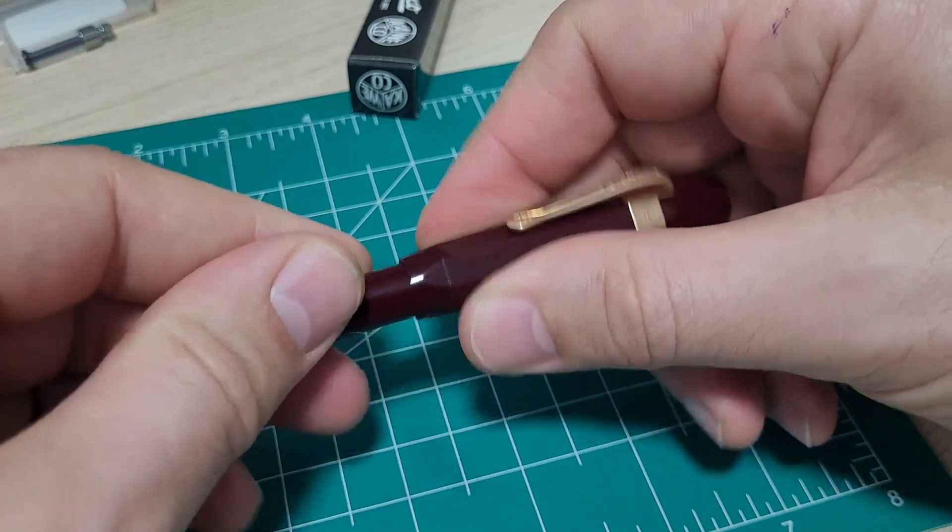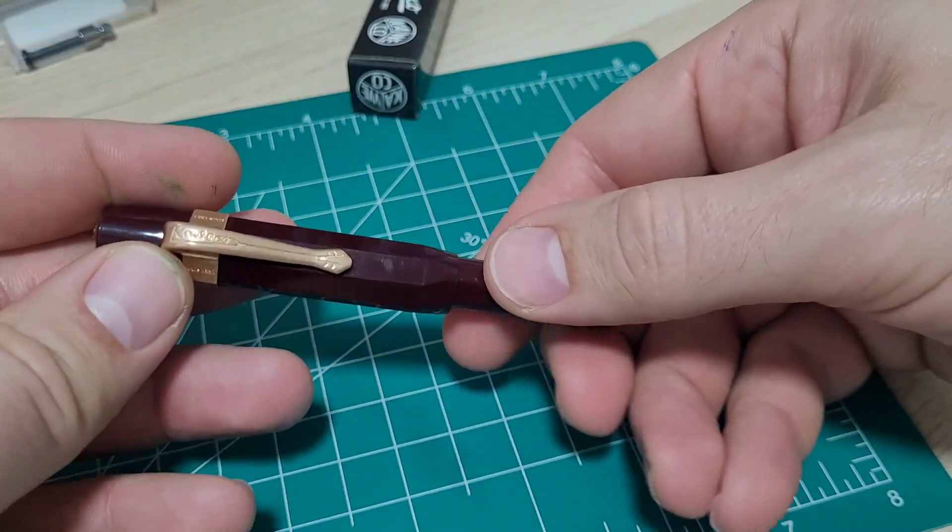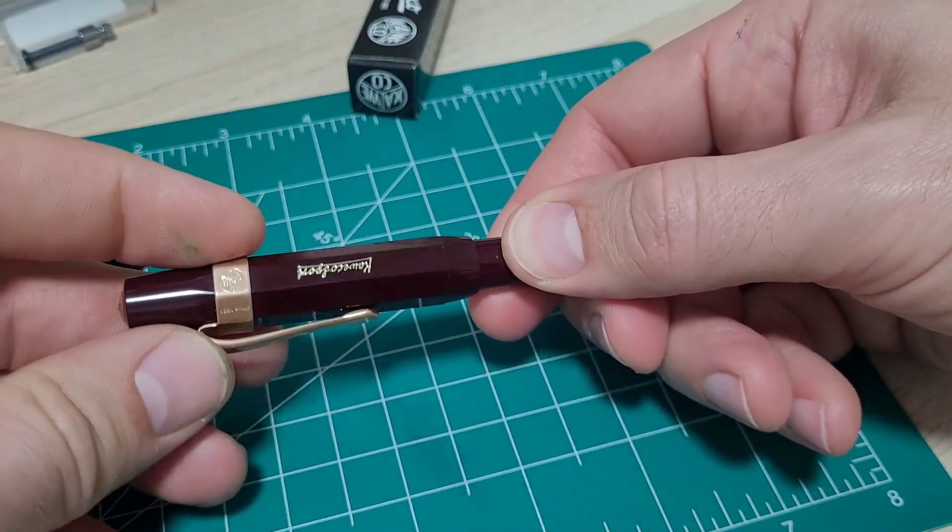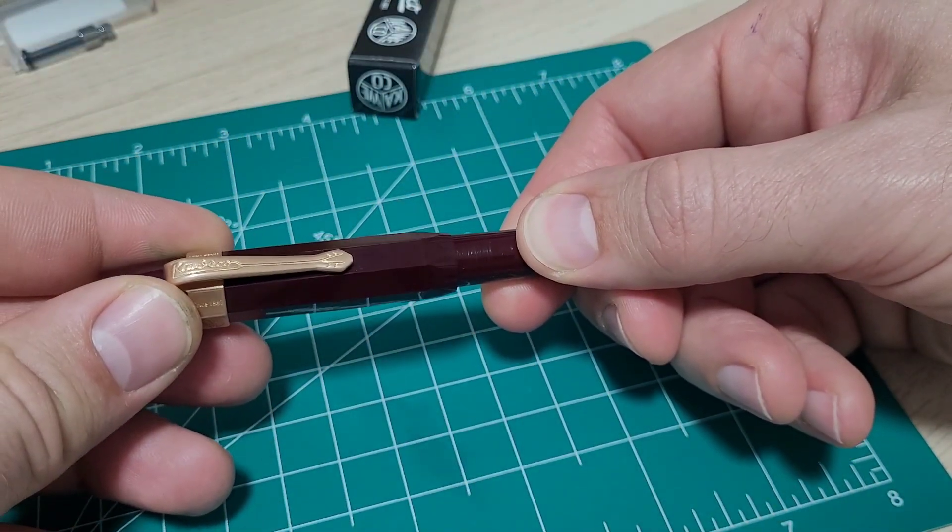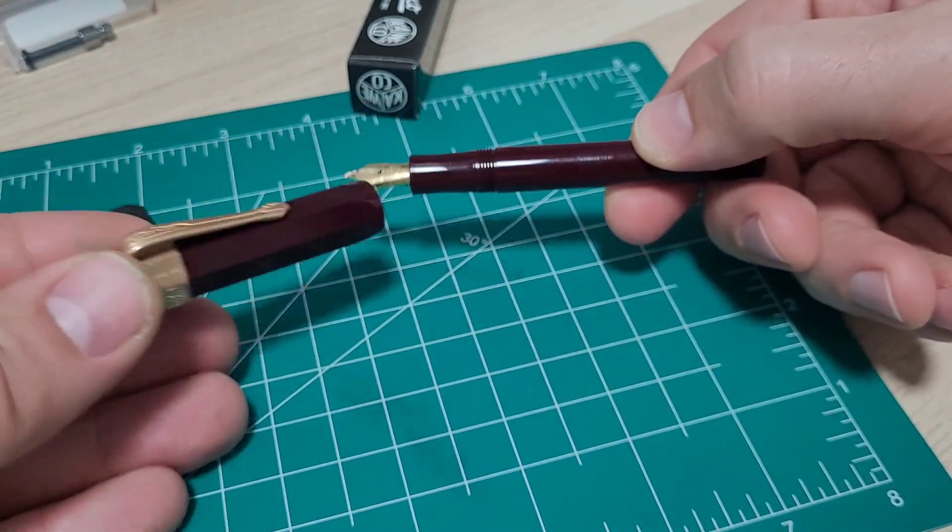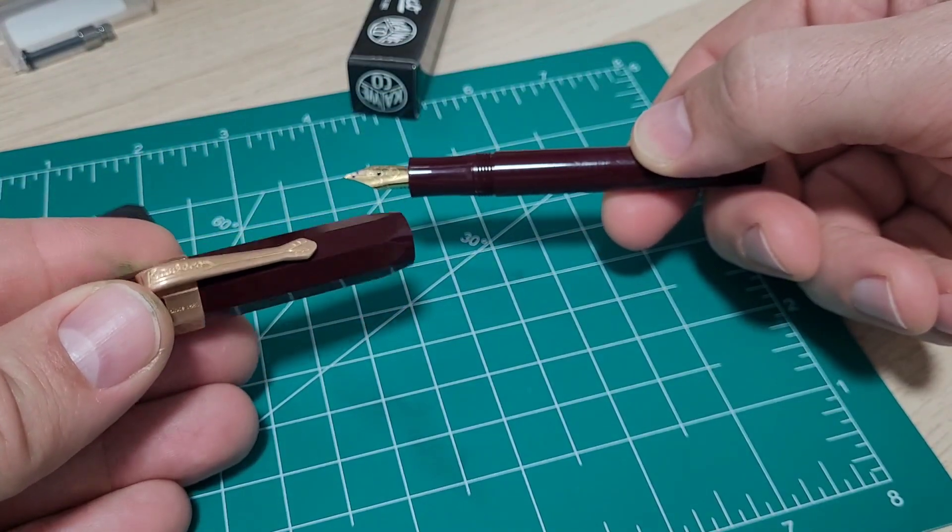It's a quick to uncap pen, right? So not too many turns here. We got one turn on the button. I like that with a threaded cap.